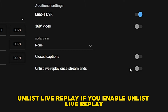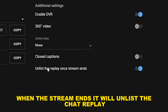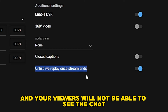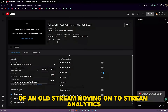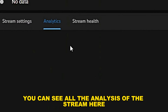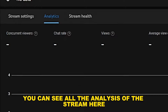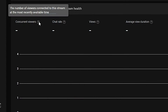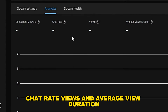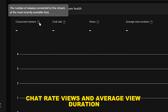If you enable Unlist Live Replay, when the stream ends it will unlist the chat replay, and your viewers will not be able to see the chat of an old stream. Moving on to stream analytics — you can see all the analysis of the stream live in the form of a graph, including concurrent viewers, chat rate, views, and average view duration.